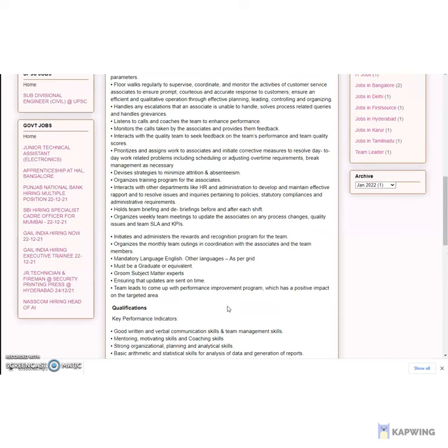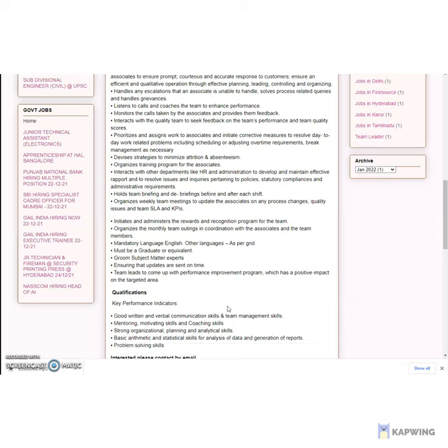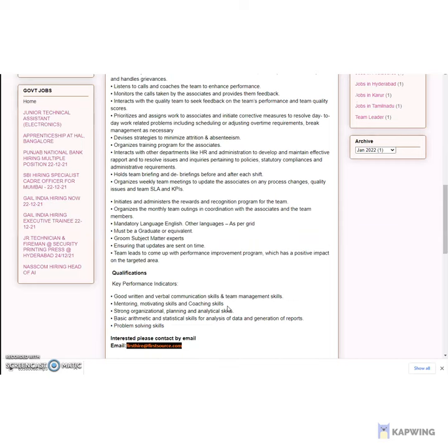Handles escalations that an associate is unable to handle. Solves process-related queries and handles grievances. Listens to calls and coaches the team to enhance performance. Monitors the calls taken by associates and provides feedback. Interacts with the quality team to seek feedback on the team's performance and quality scores.